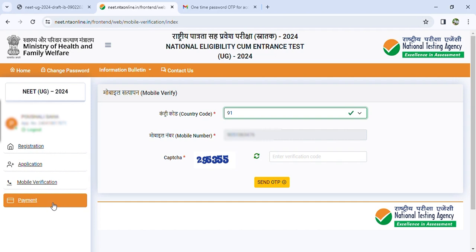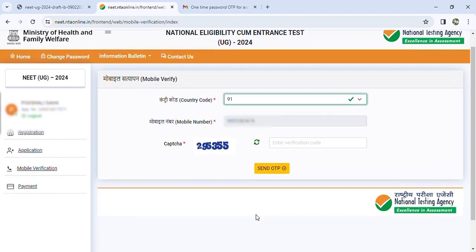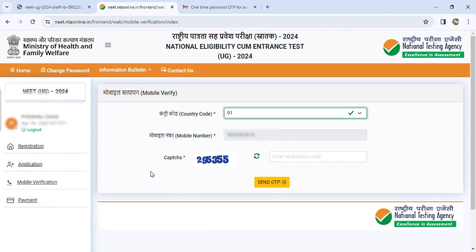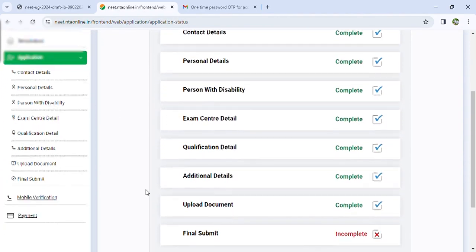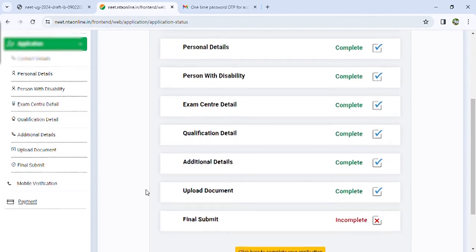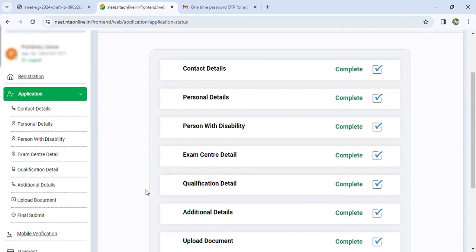Complete the payment and the form is complete — you are successfully registered. Fill in the form carefully, as an incorrect form will be disqualified. So keep the form filled up correctly, and all the best for your exam. Thank you.